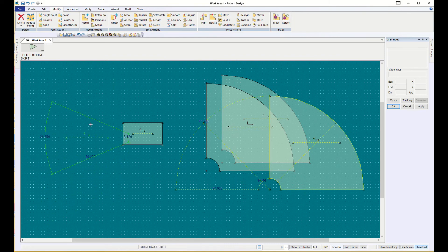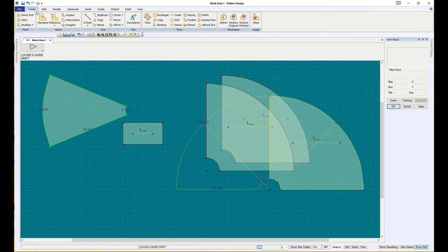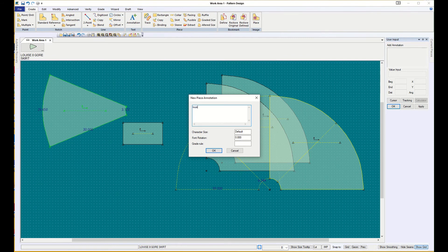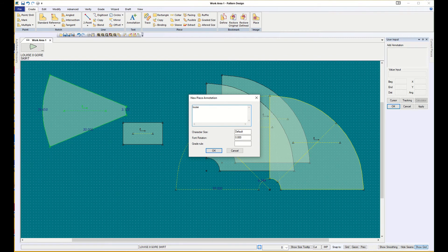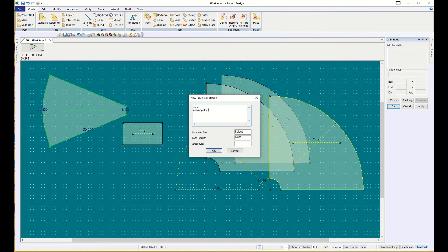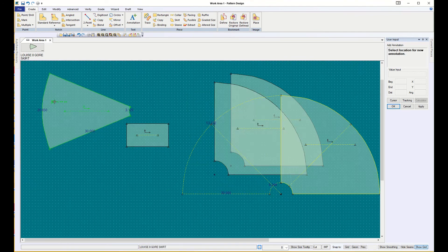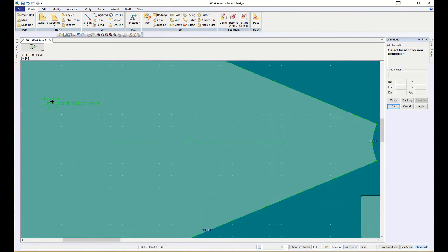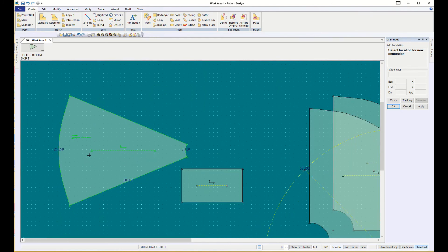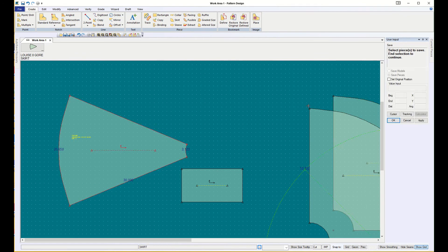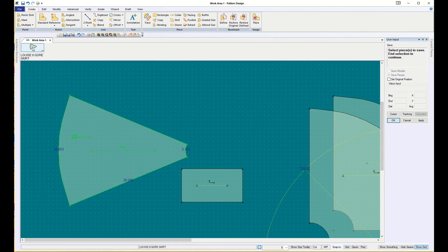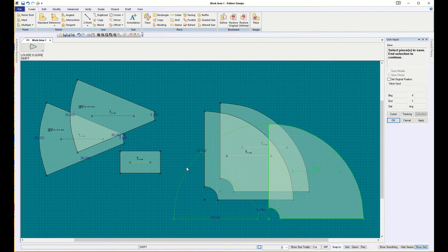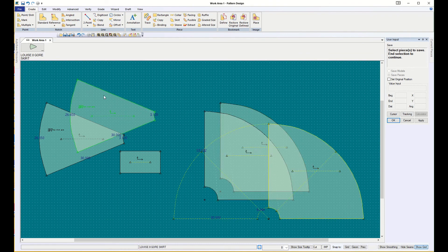Okay, so I want to add an annotation to it, and it's my, you enter, and it just spaces down. Repeating skirt gore, and it's cut eight. I want quarter inch characters, say okay, and I'm zooming in right on top of that, and there it is. And if I save it, select the piece to save, say okay, then when I bring the one down from the menu, it will also have the label on it.